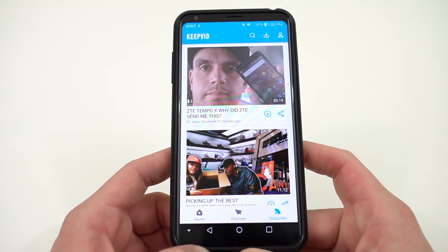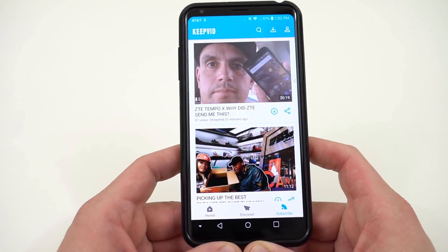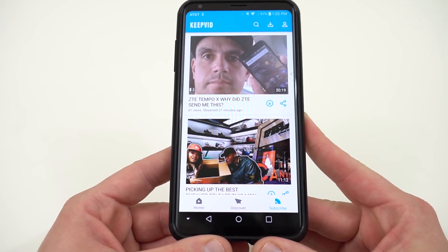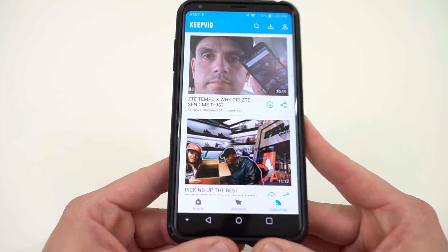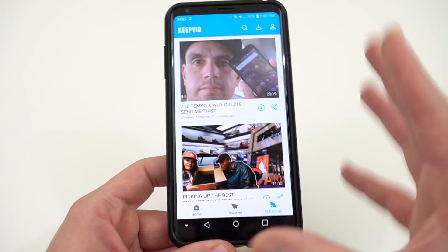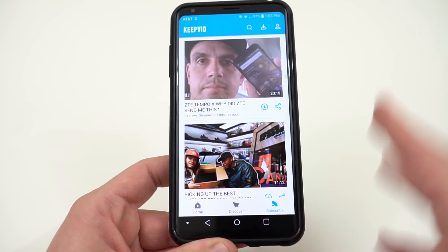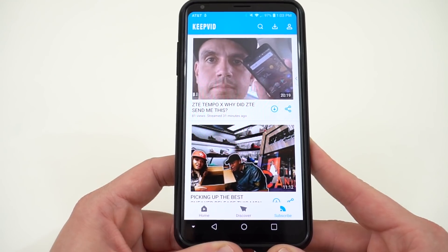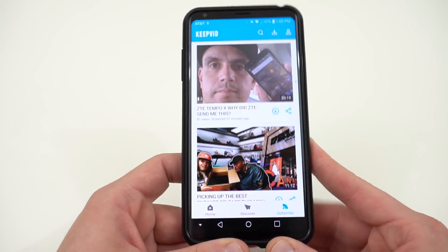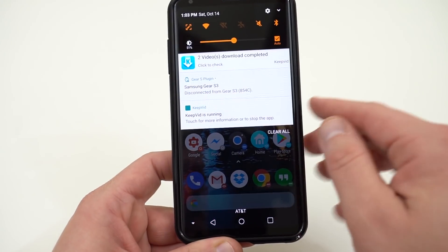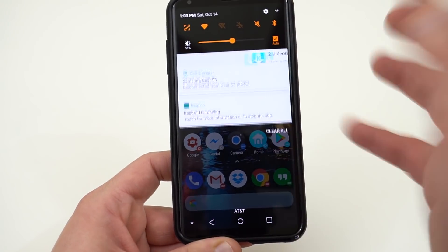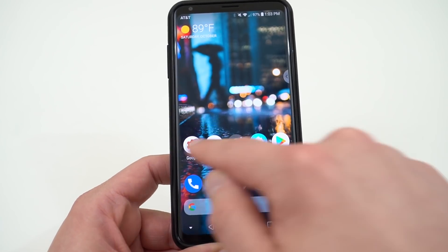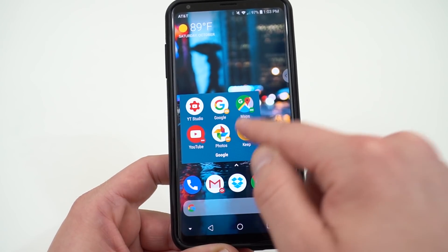It also has a desktop client if you're interested in using that. I'll drop all the links below to where you can download the Android APK — it is safe, it's on APK Mirror and a bunch of legitimate sites. You can't get it from the Play Store because Google doesn't want you downloading YouTube videos locally, but you can download it at the link below. Huge shout out to KeepVid for sponsoring the video.